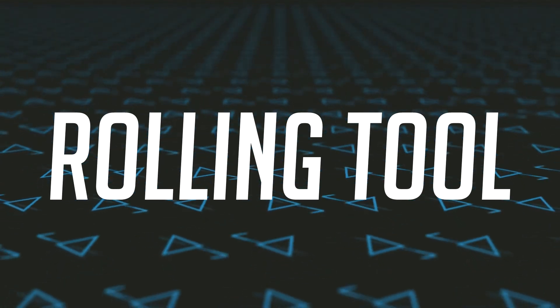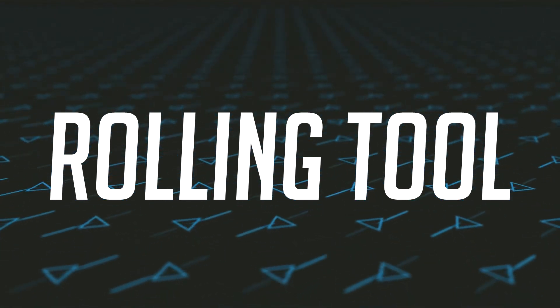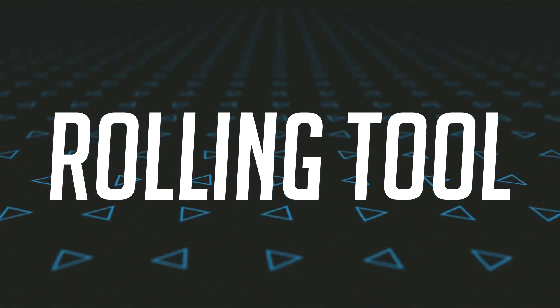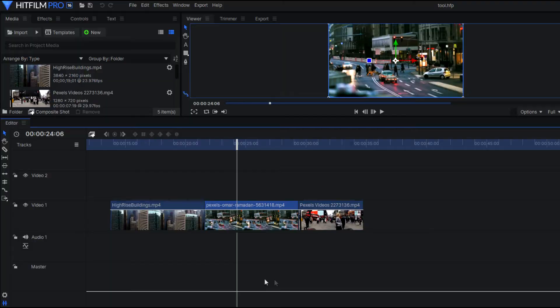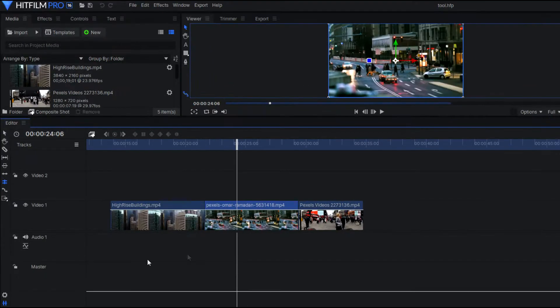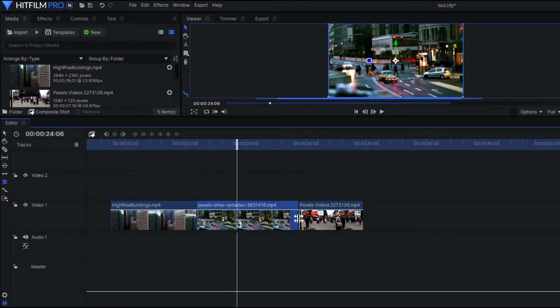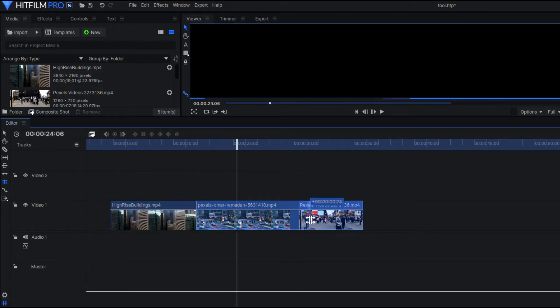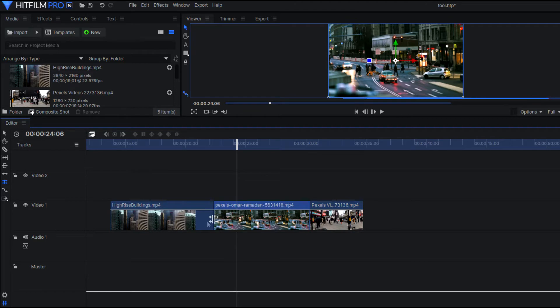The rolling tool. Now the rolling edit is another trim tool used for fine tuning and adjustments. And you perform a rolling edit by moving an edit point either forward or backward in the sequence. This will update the in and out points, or the start and end points, without moving the clips.